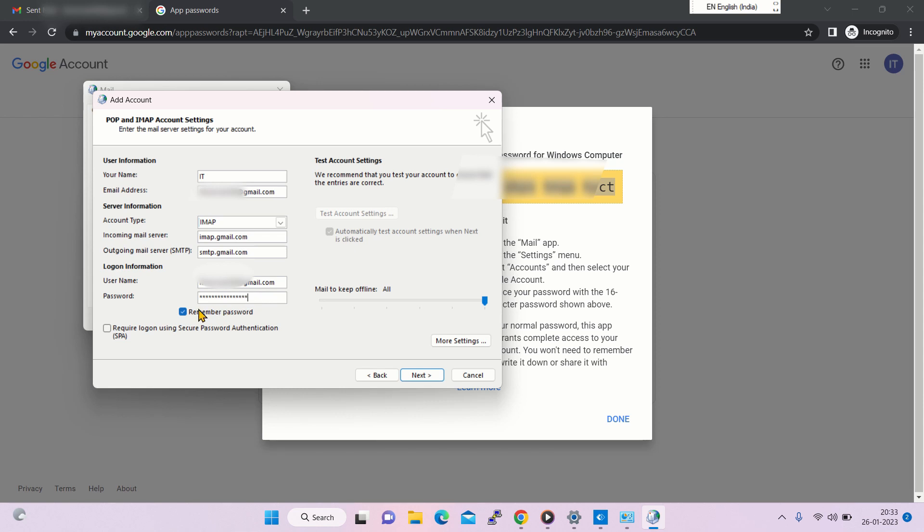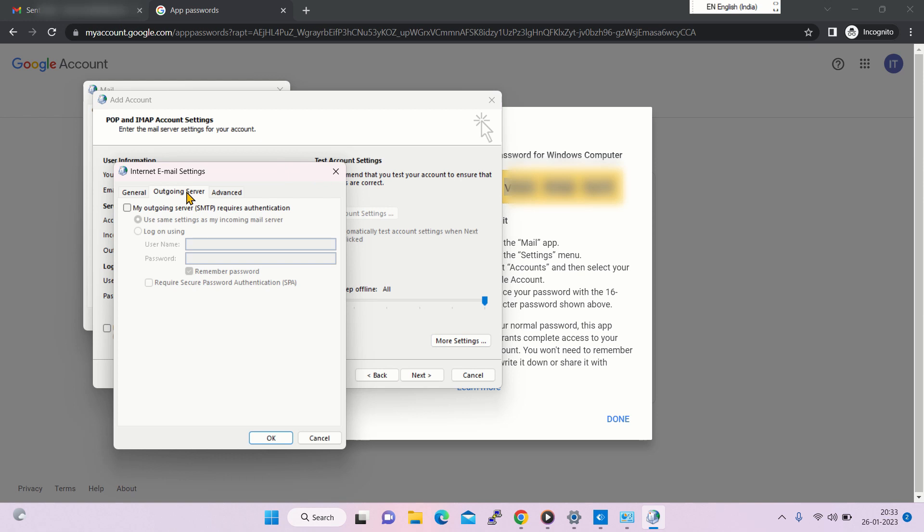Also make sure that remember password is checked. Then go to more settings and select my outgoing server requires authentication.